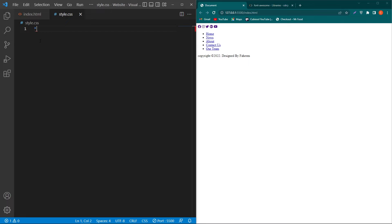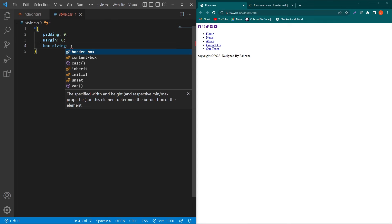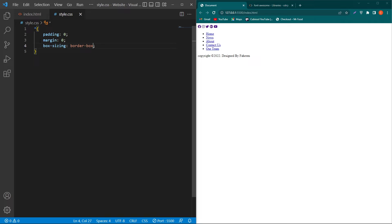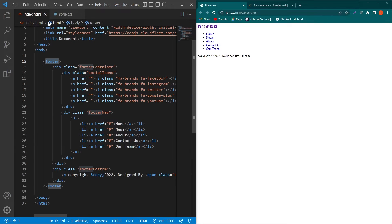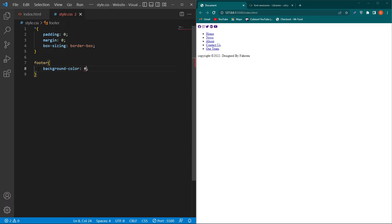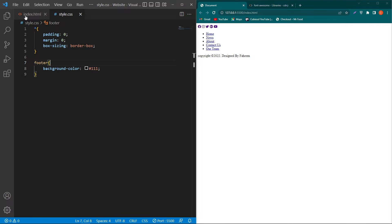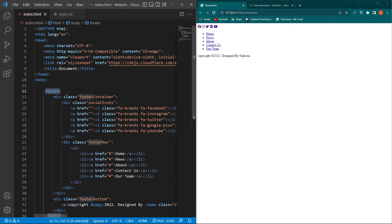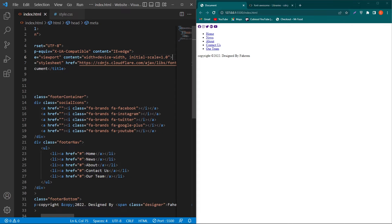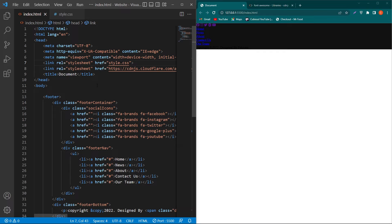Open style.css and type the universal selector with padding: 0, margin: 0, and box-sizing: border-box. From index.html copy the footer tag and paste it here, and type background-color: #111. First, add style.css to your index.html by typing a link tag with rel stylesheet and href style.css. Now you can see our styles have been applied.